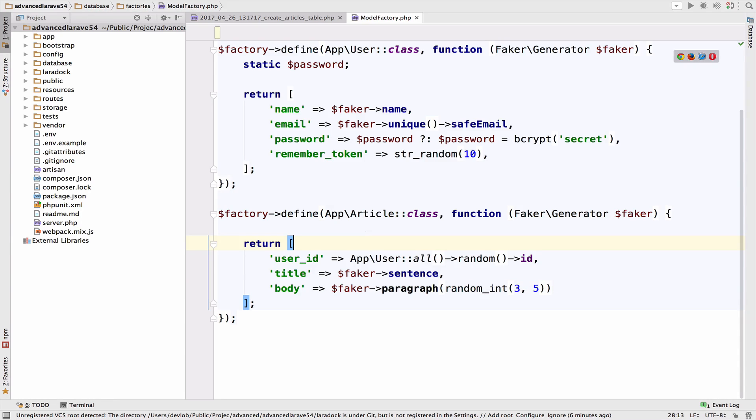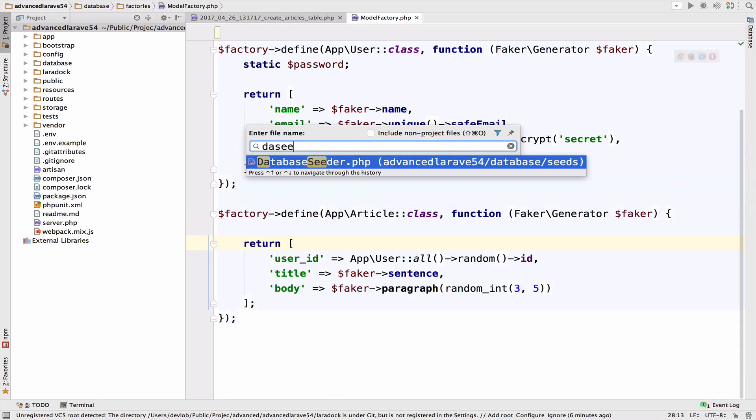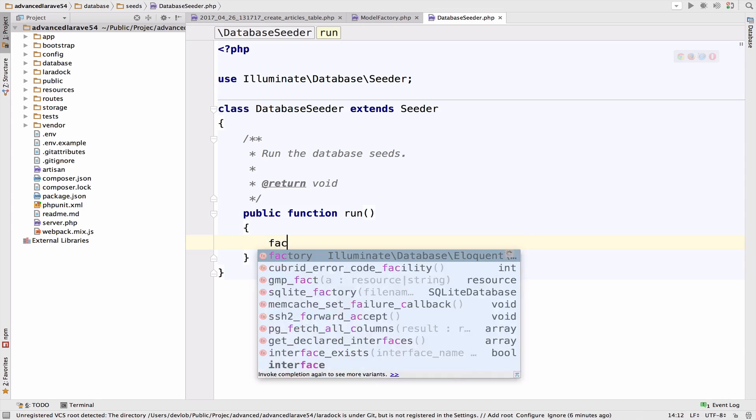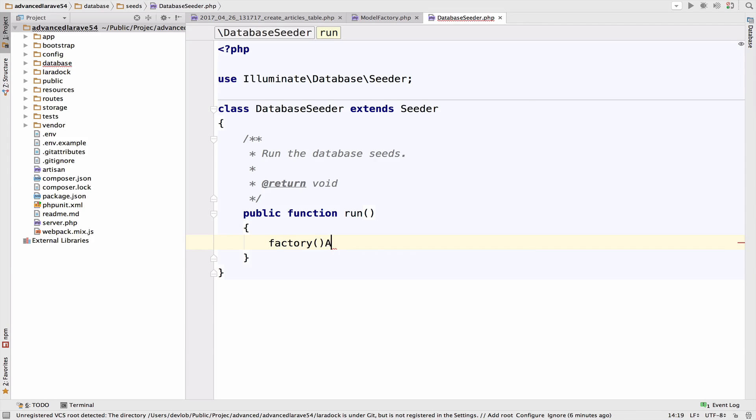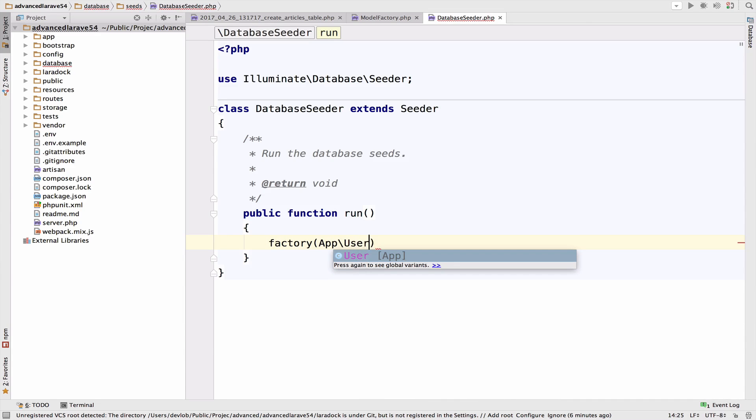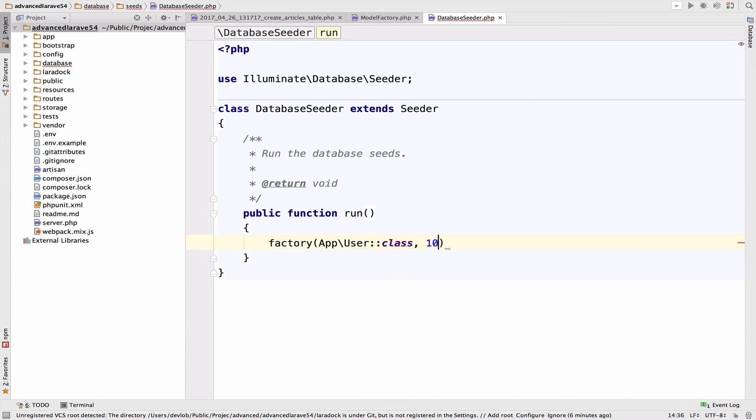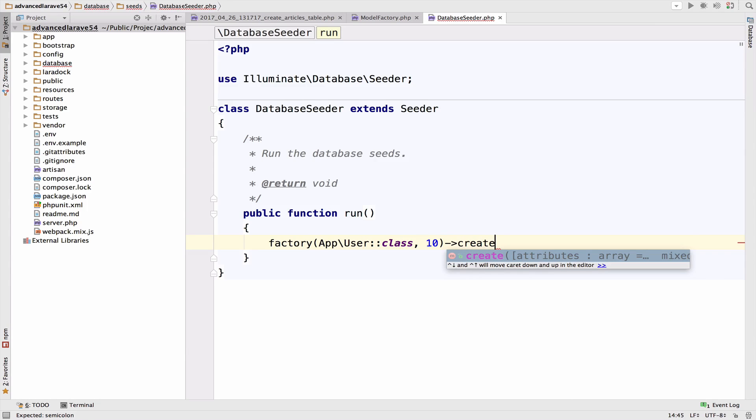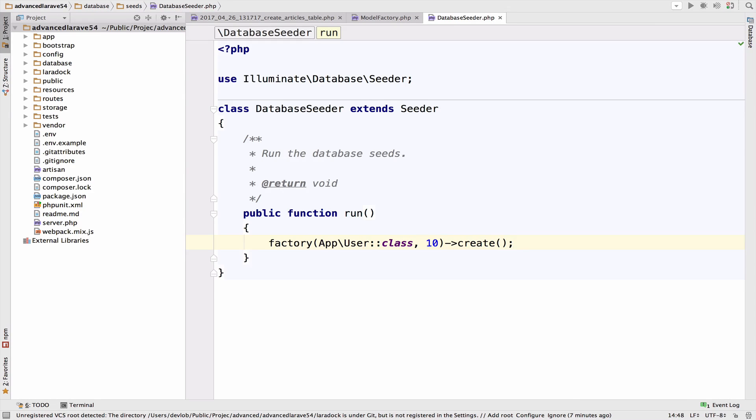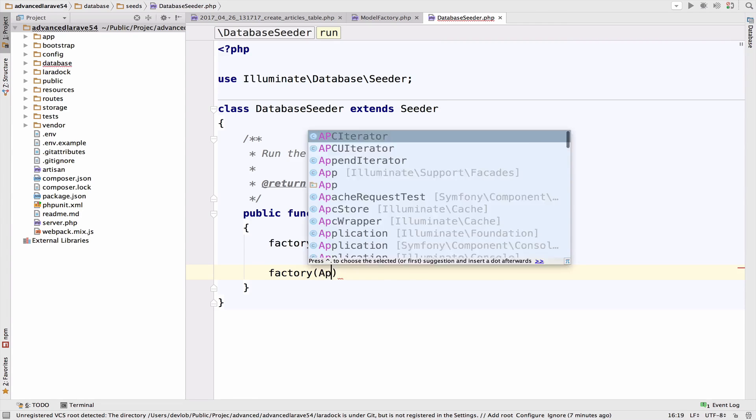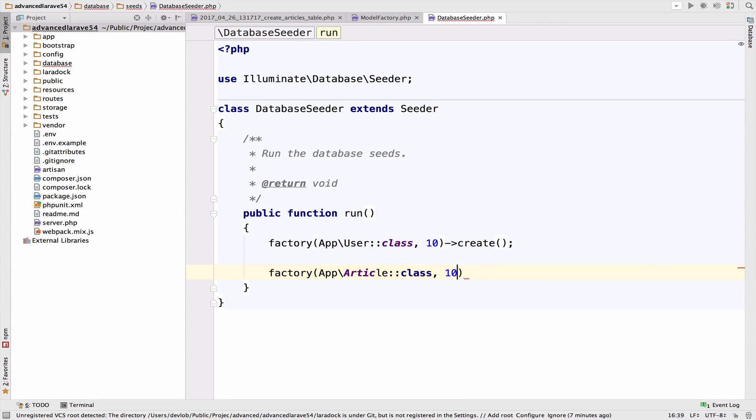Now inside database seeder let's create 10 users. So factory app user class 10 users. And also 100 articles. So article class 100 create.